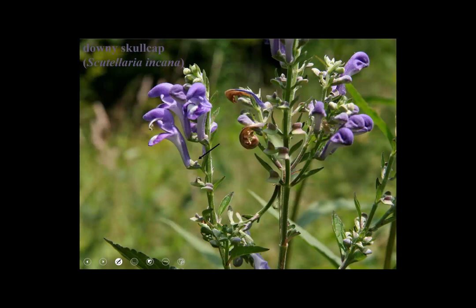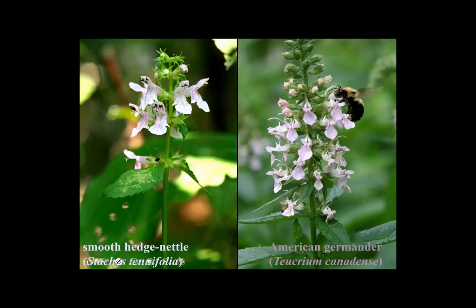This plant is called Skullcap. The genus is recognizable because the calyx has a little knob or protuberance — that feature is how you recognize the genus Scutellaria. Here we can see the opposite leaves, and the flowers with their bilabiate corolla. You can see the stamens ascending under the upper lip of the corolla. A lovely native wildflower.